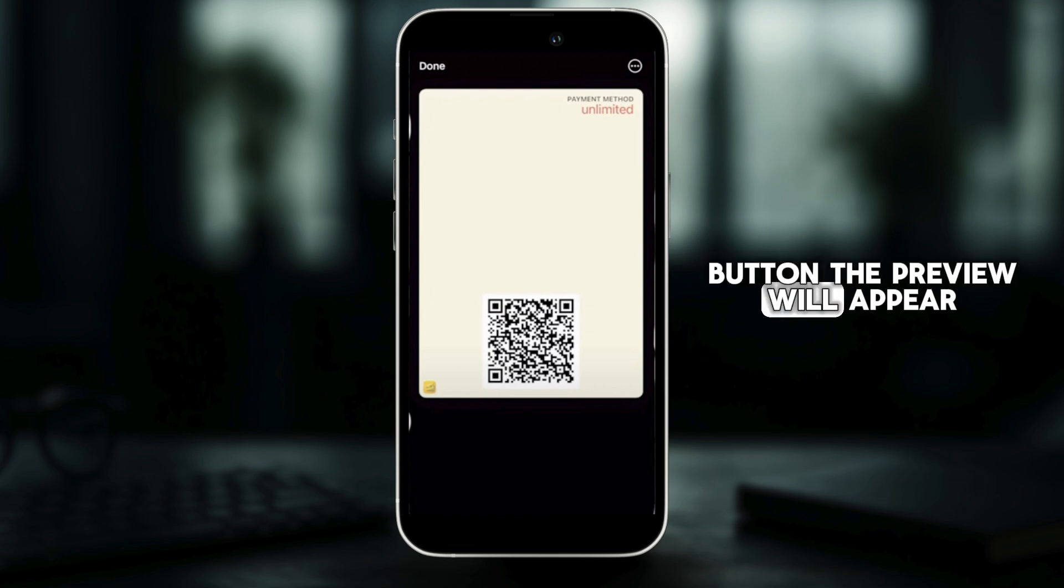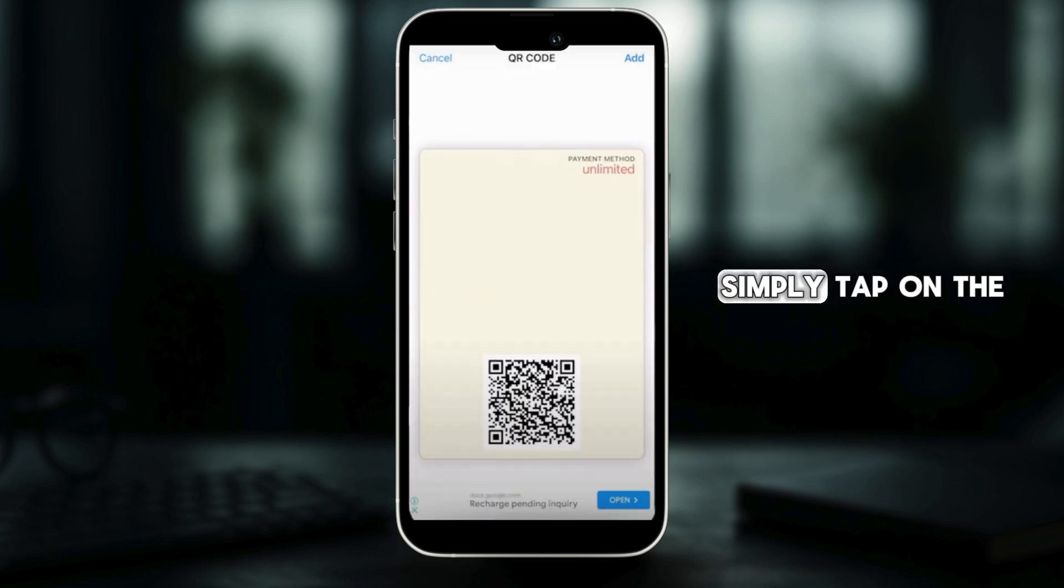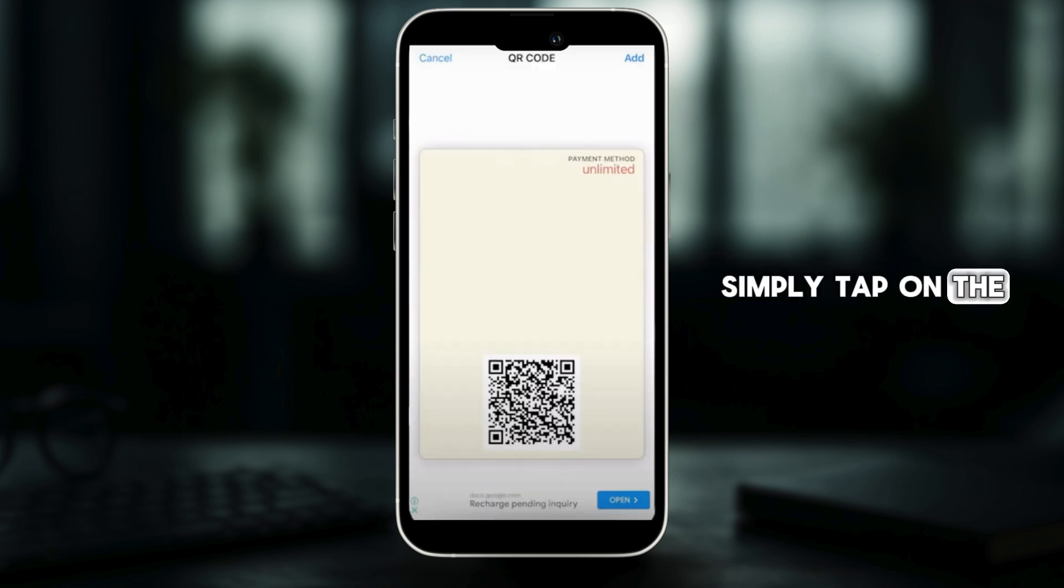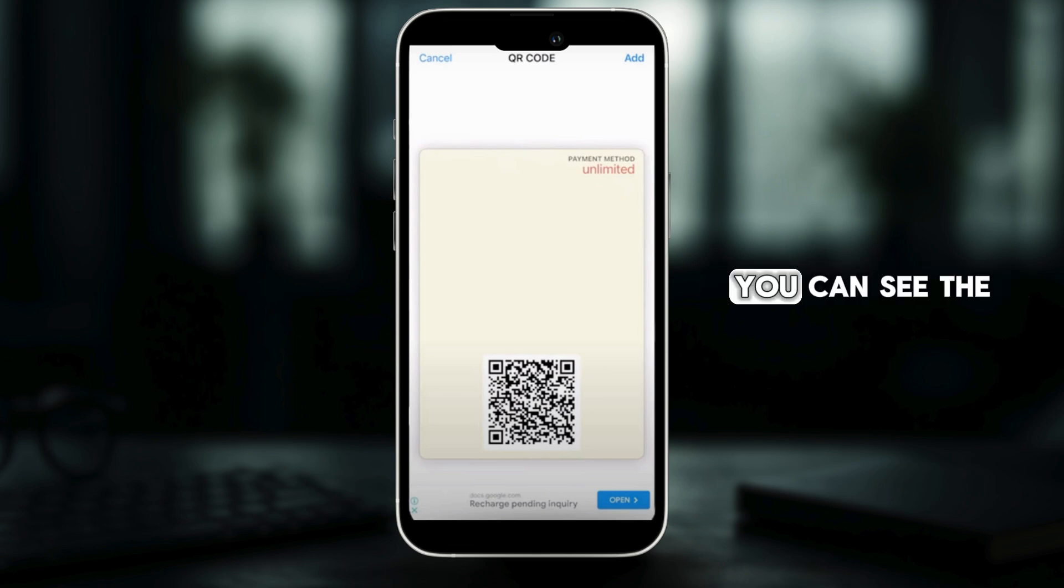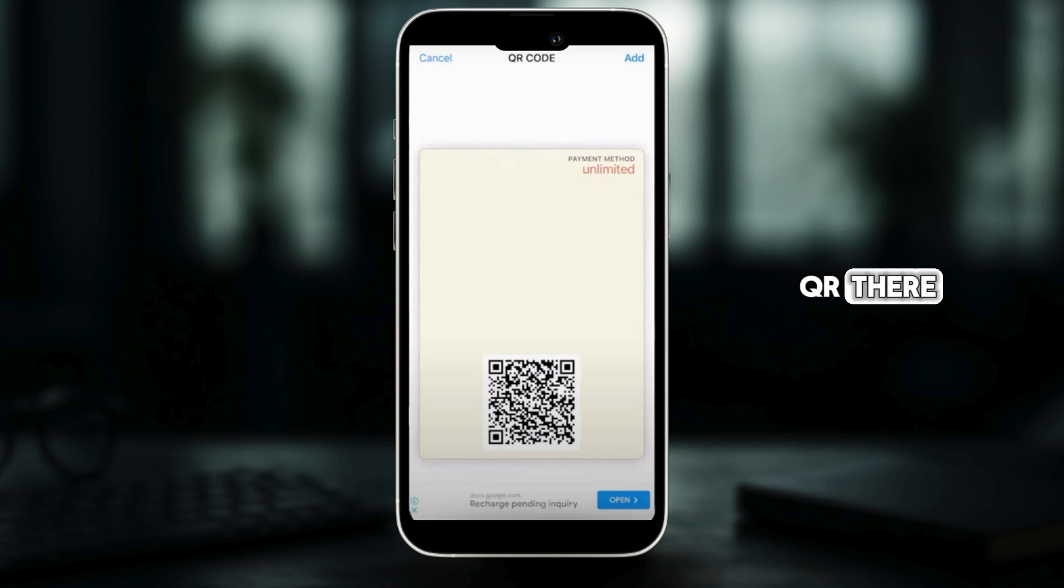The preview will appear. Simply tap on the add button and now if you go to your wallet, you can see the QR there.